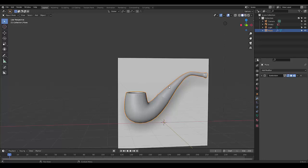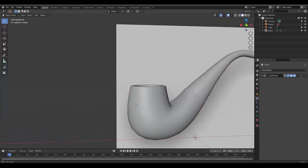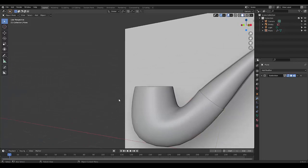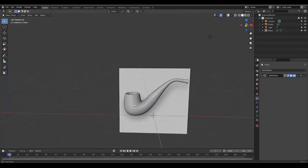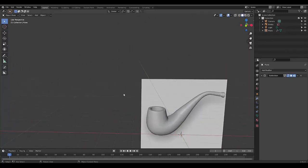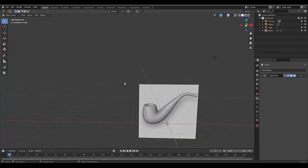Hi guys, before we begin this tutorial where we will make a British pipe, I've noticed that my screen capture tool did not work properly, so I will just show you a few things that you need to keep in mind.